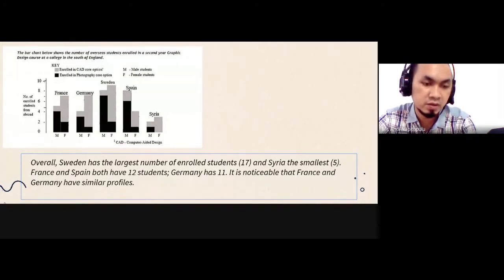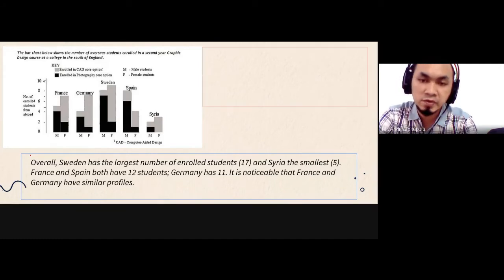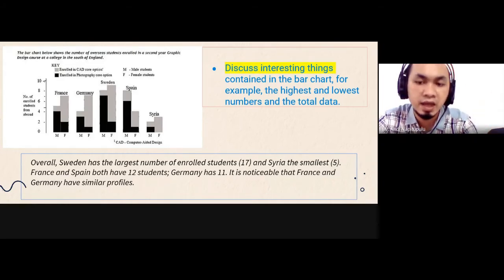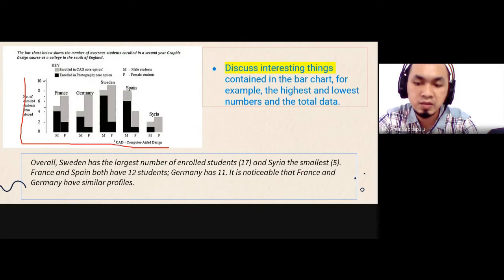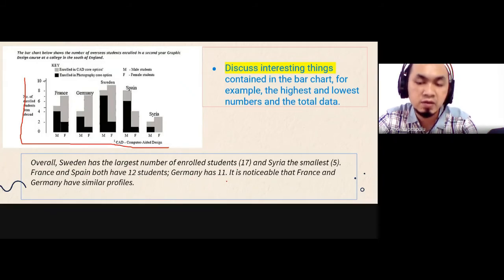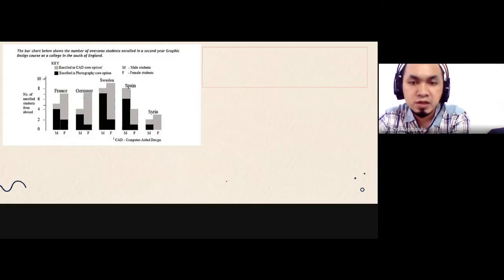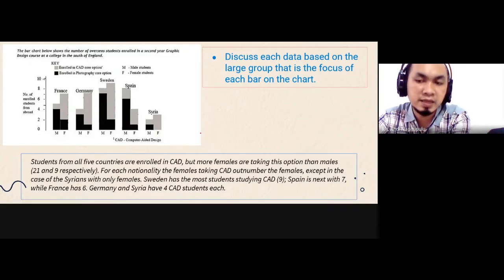In paragraph two, you discuss interesting things in the bar chart, such as the highest and lowest numbers. For example: overall, Sweden has the largest number of enrolled students — 17 — and Syria has the smallest, which is 5. France and Spain both have 12, and Germany has 11. In paragraph three, you discuss each data point based on the large group — for example, students from all five countries are enrolled in a program, but more females are taking it — going into more specific detail.